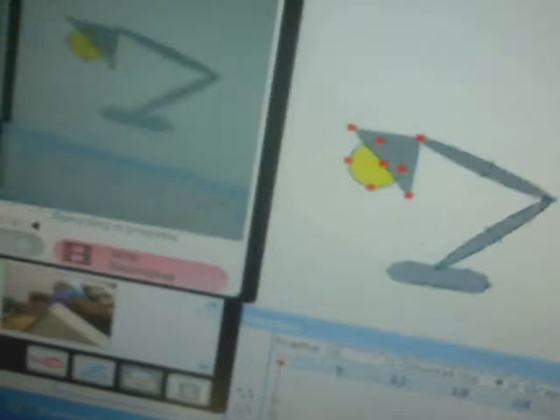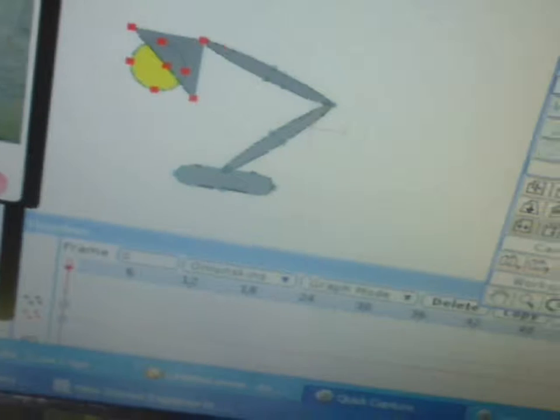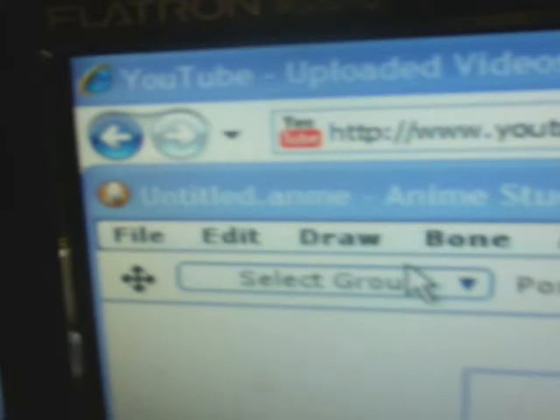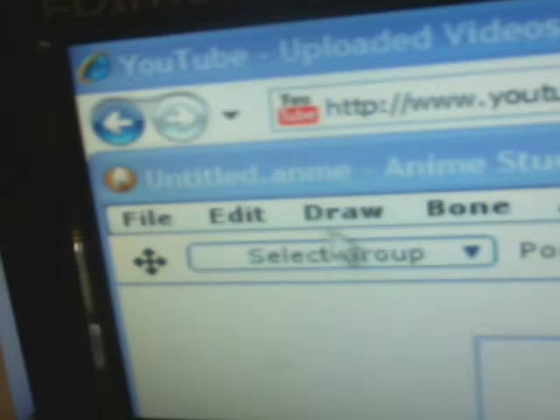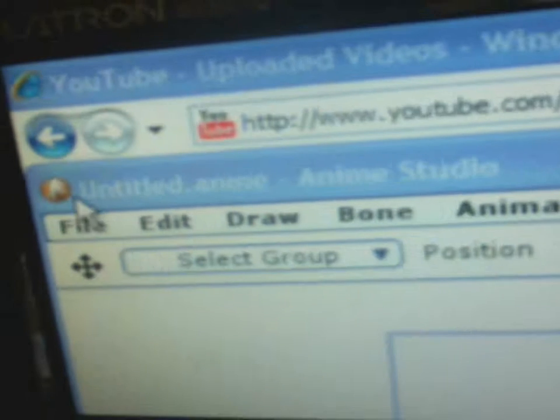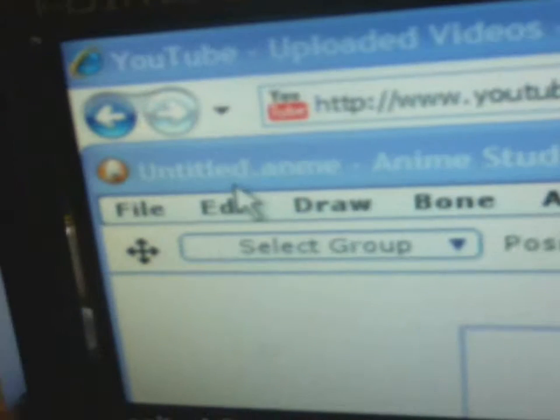Edit. Undo. Edit. Undo. You know what you want to do? Go to Edit.